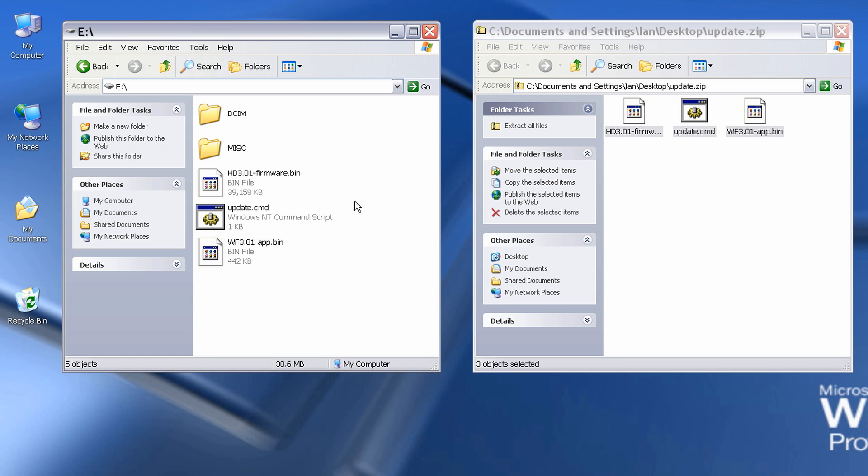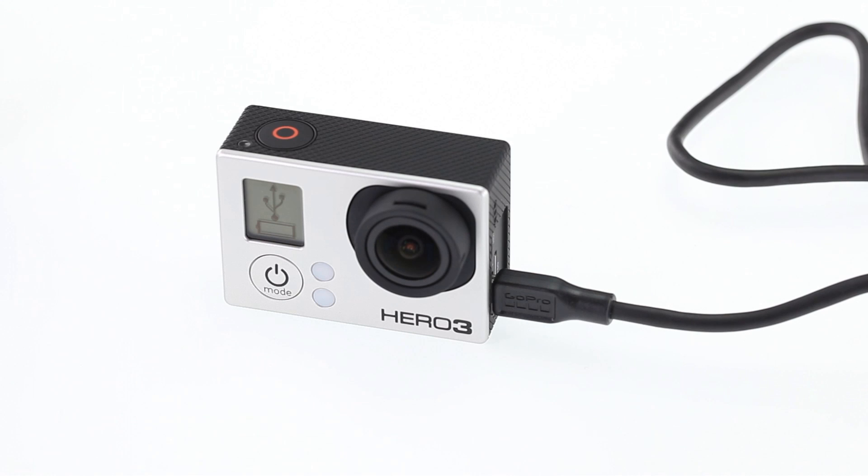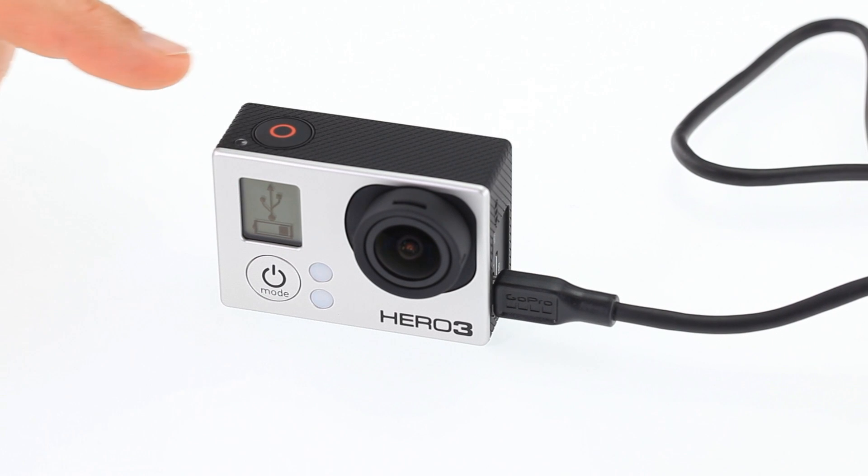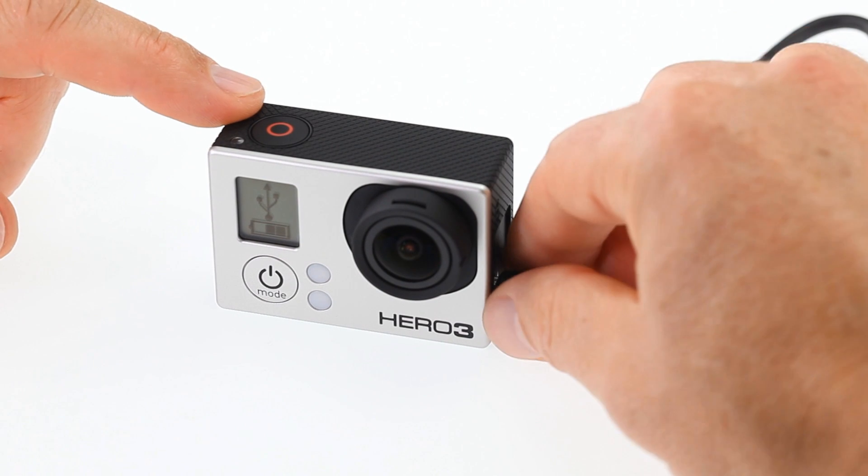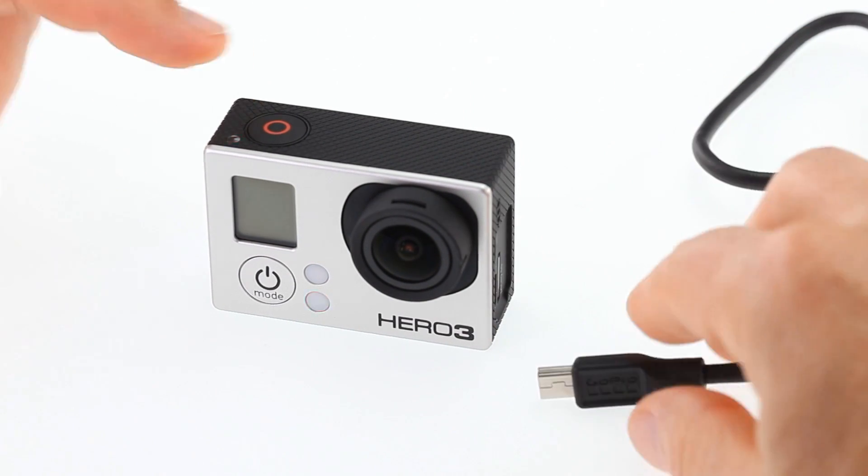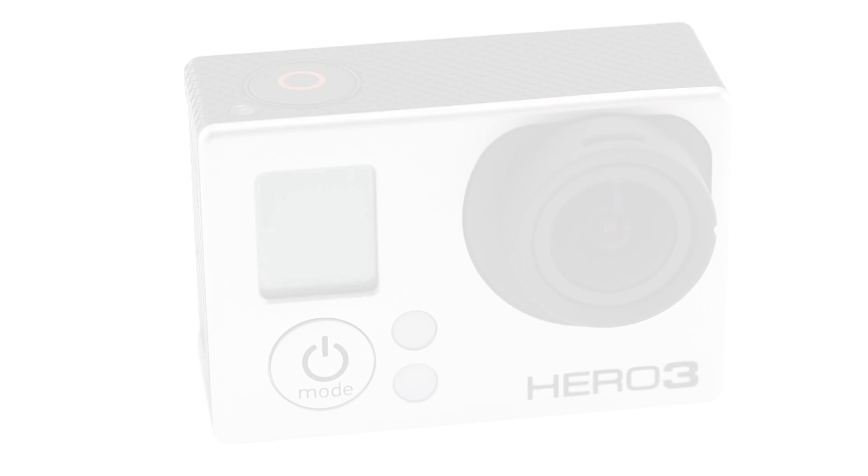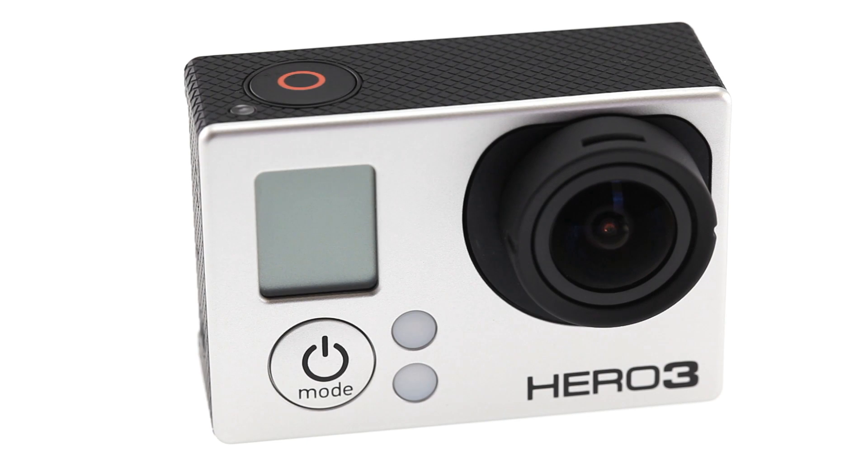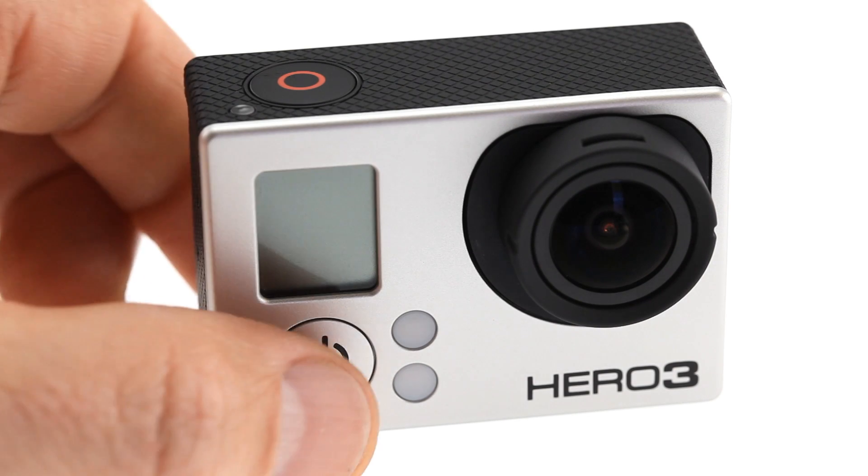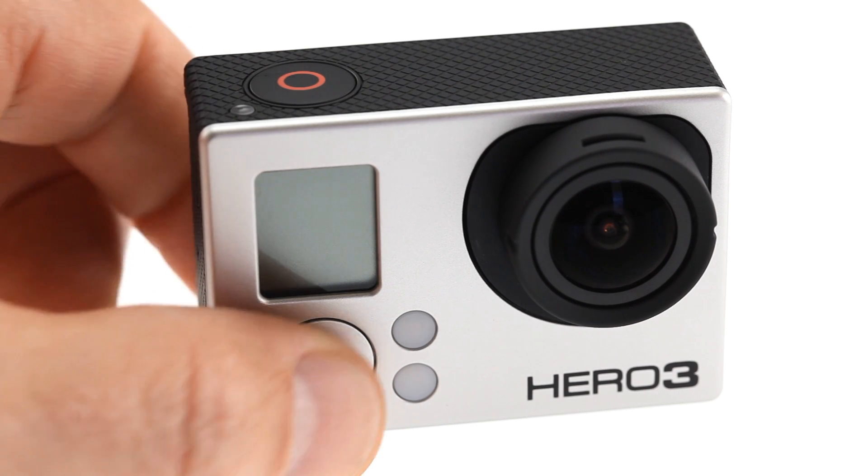Once this is complete, eject the camera. When you disconnect the camera from the computer, it should automatically turn off. Turn it on normally by pressing the power mode button.